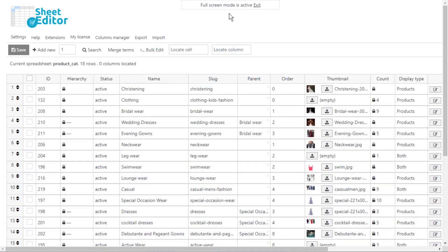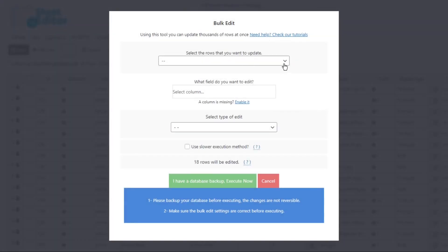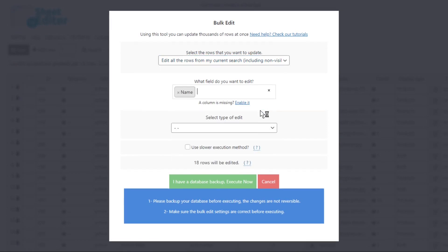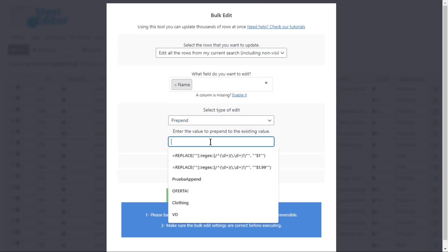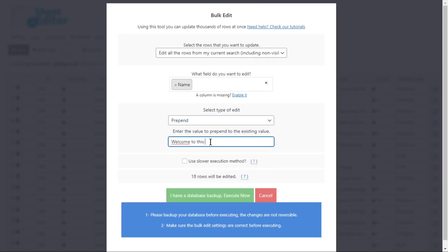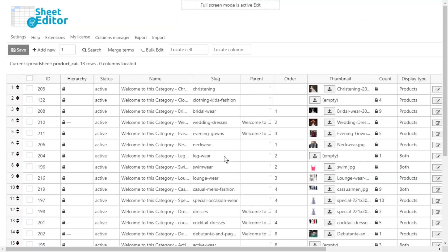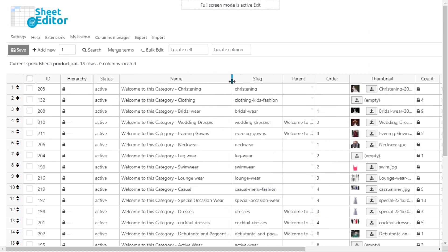To add a message at the beginning of your category titles or descriptions, open the bulk edit tool and select the option to edit all search results. Select the name field to add a message at the beginning of it, then select 'prepend' and enter the message you want to prepend to the title. Make sure you add spaces or hyphens properly at the end of the message so it's not added without spaces. Then execute, and the change will be applied to all selected categories.